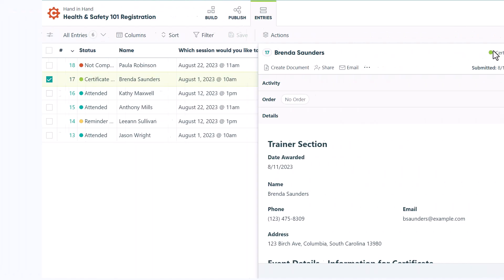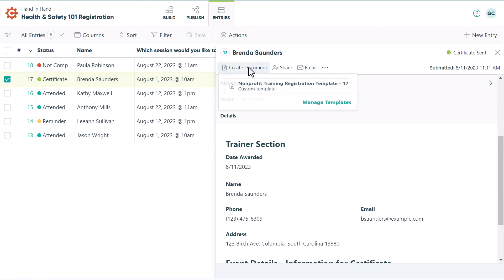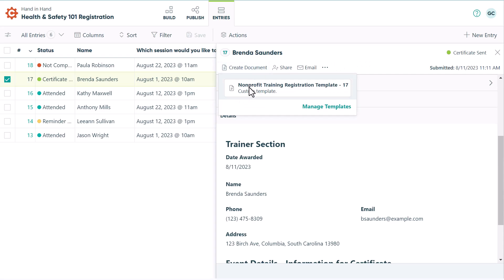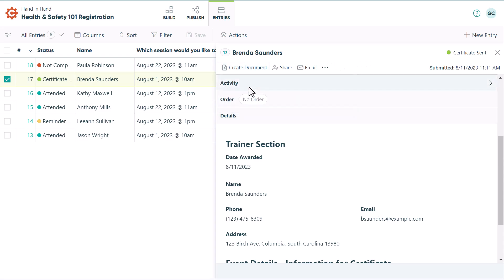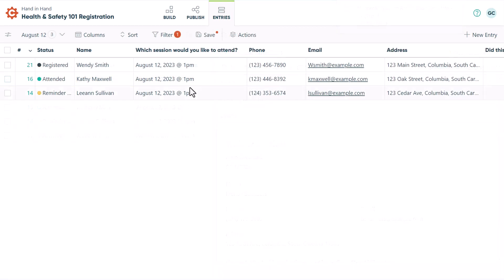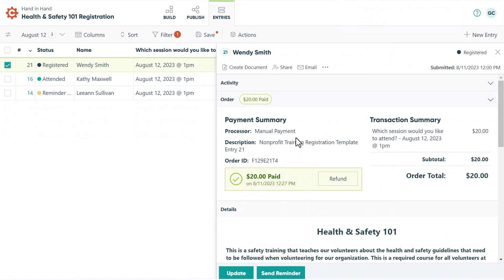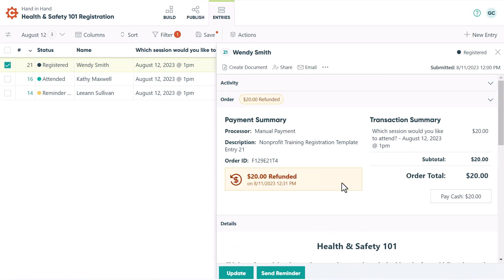Just in case an attendee misplaces their certificate, you can generate it again from the entries page within a selected entry. Something else you're able to do from the entries page is initiate full refunds to someone who cancels their session.